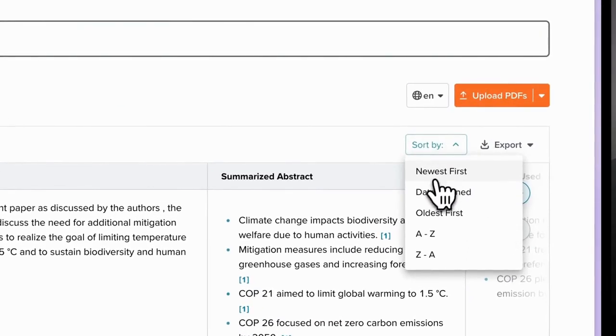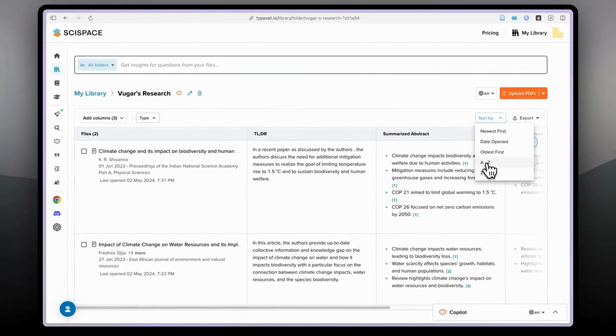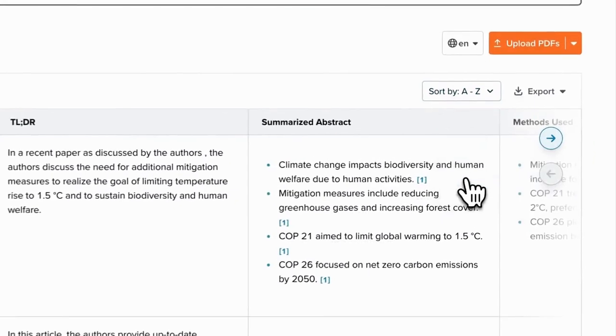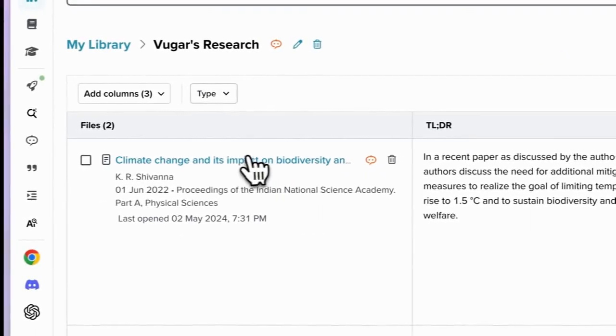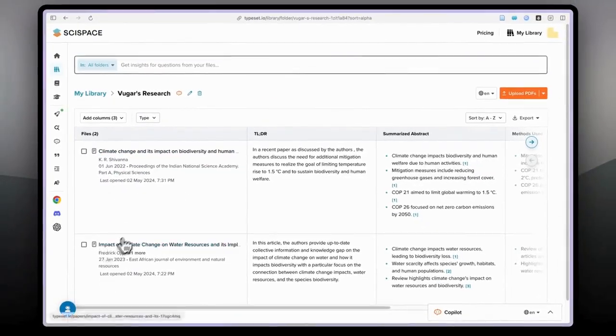Here you can also sort by newest first, date, oldest first, and alphabetical order from A to Z or vice versa. Let's say A to Z and you can see C comes first and I comes later.